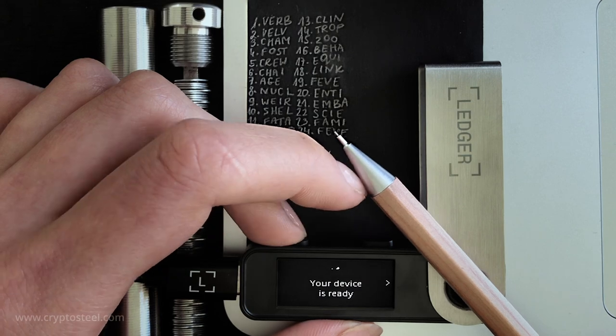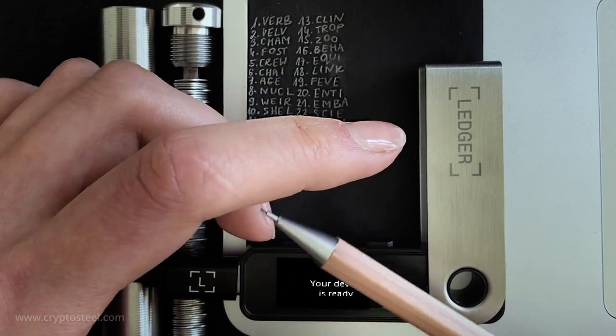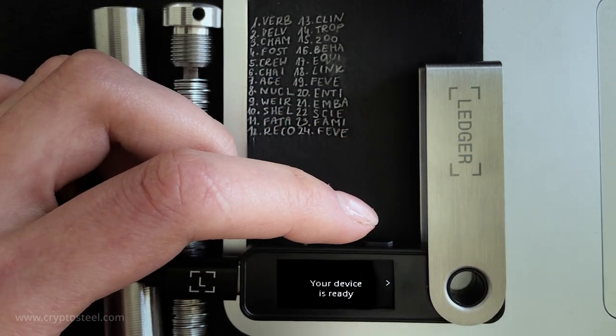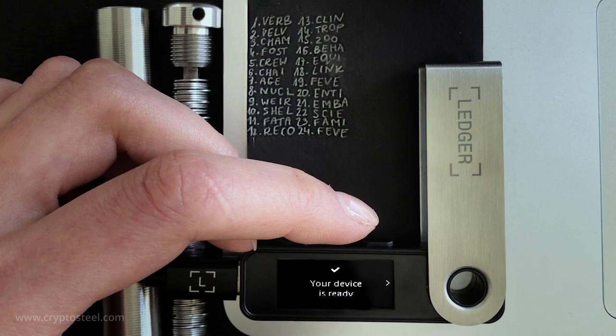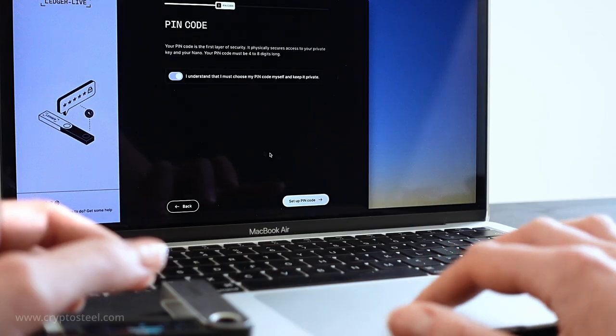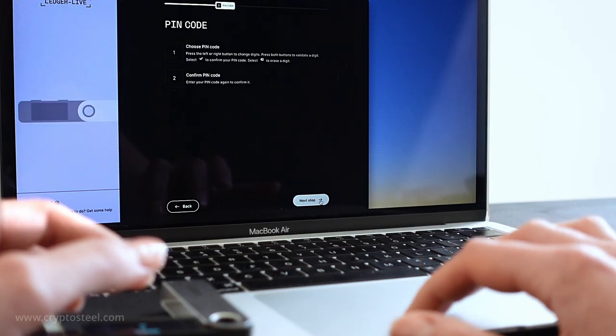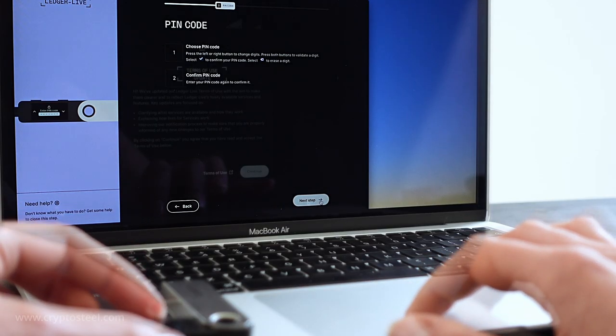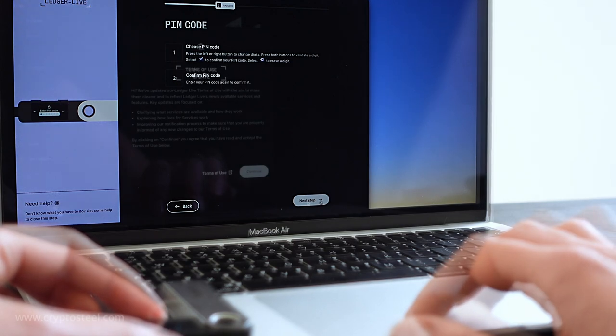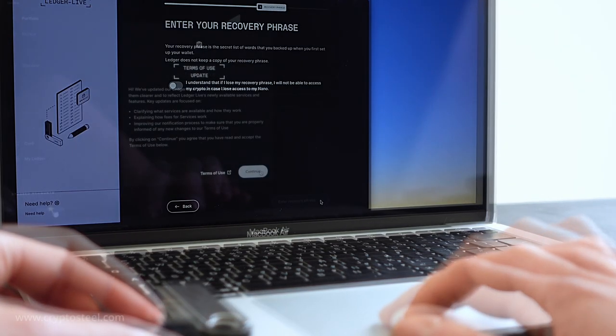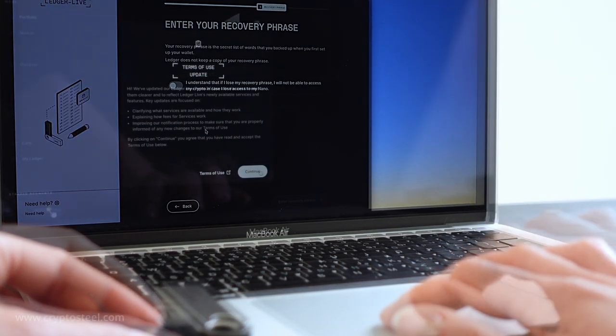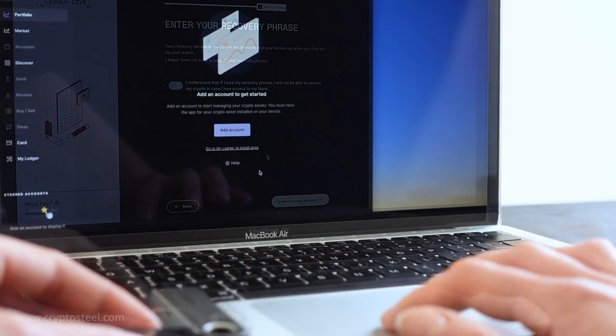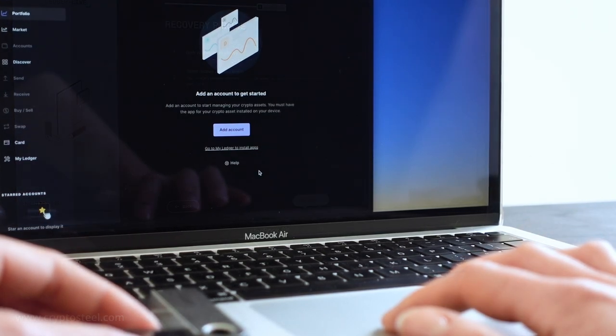Congratulations, you have successfully restored your hardware wallet and access to your crypto assets. Although simple and only taking a few minutes, this procedure provides lifelong protection for sensitive data. Make sure to destroy the paper copy after completing this process.